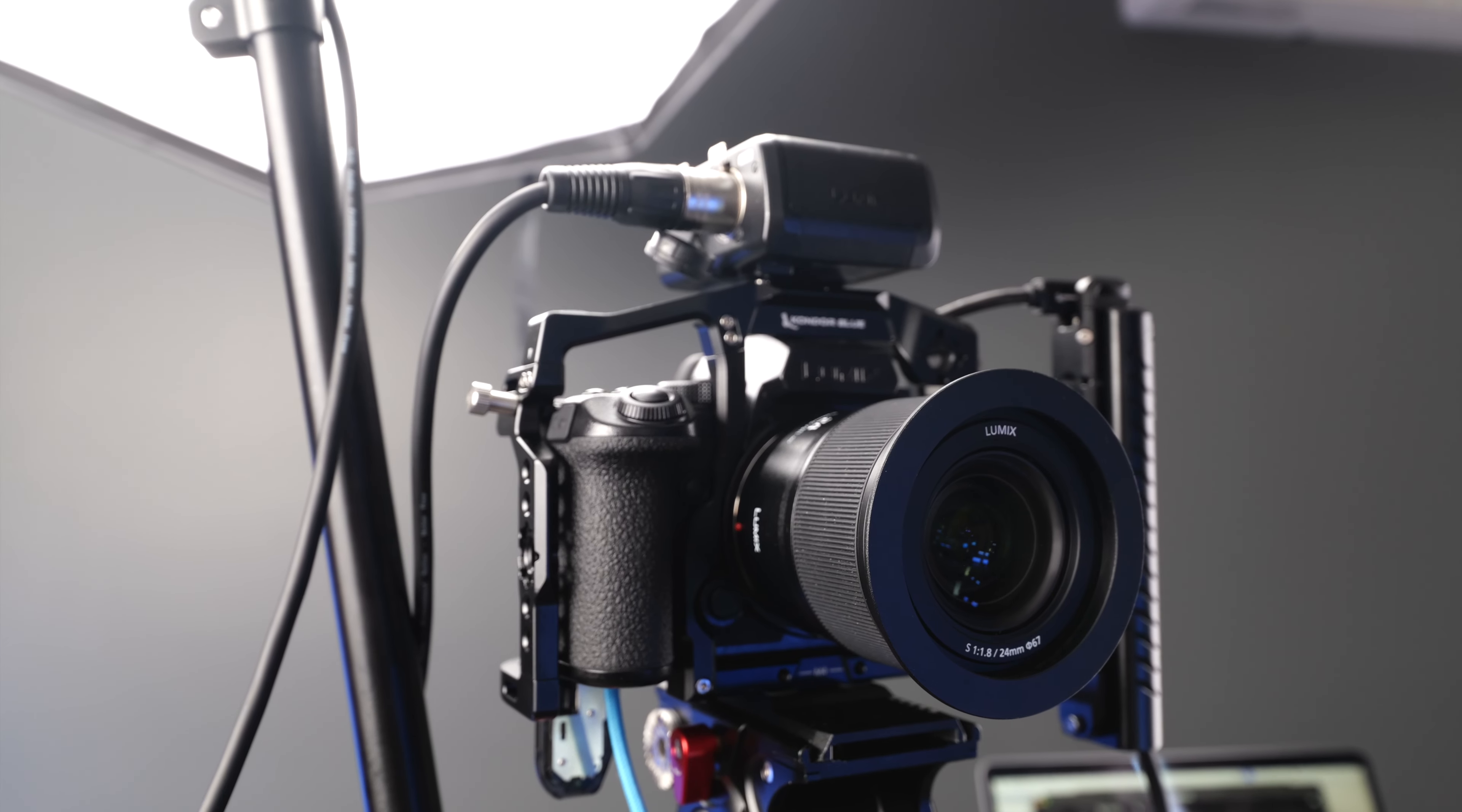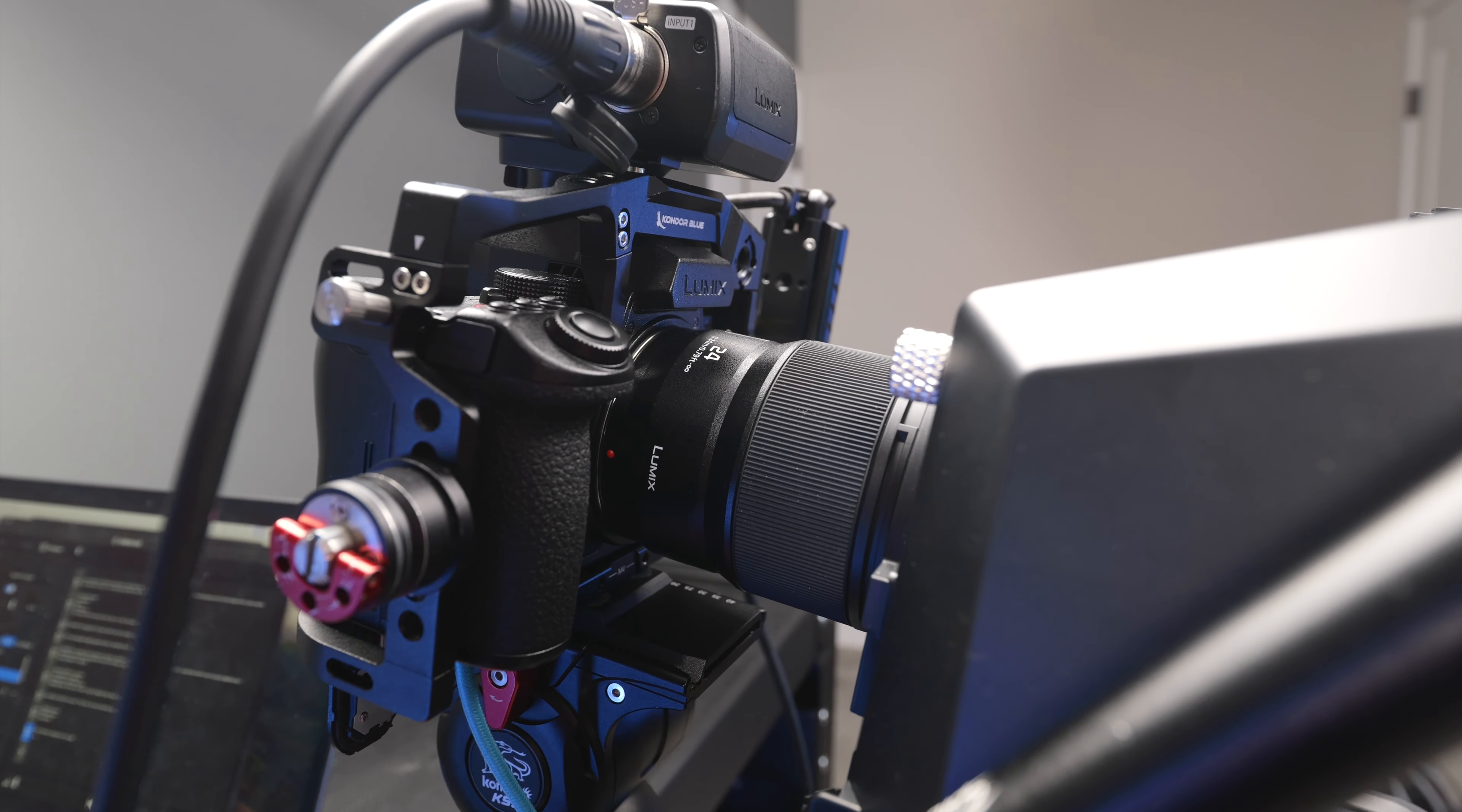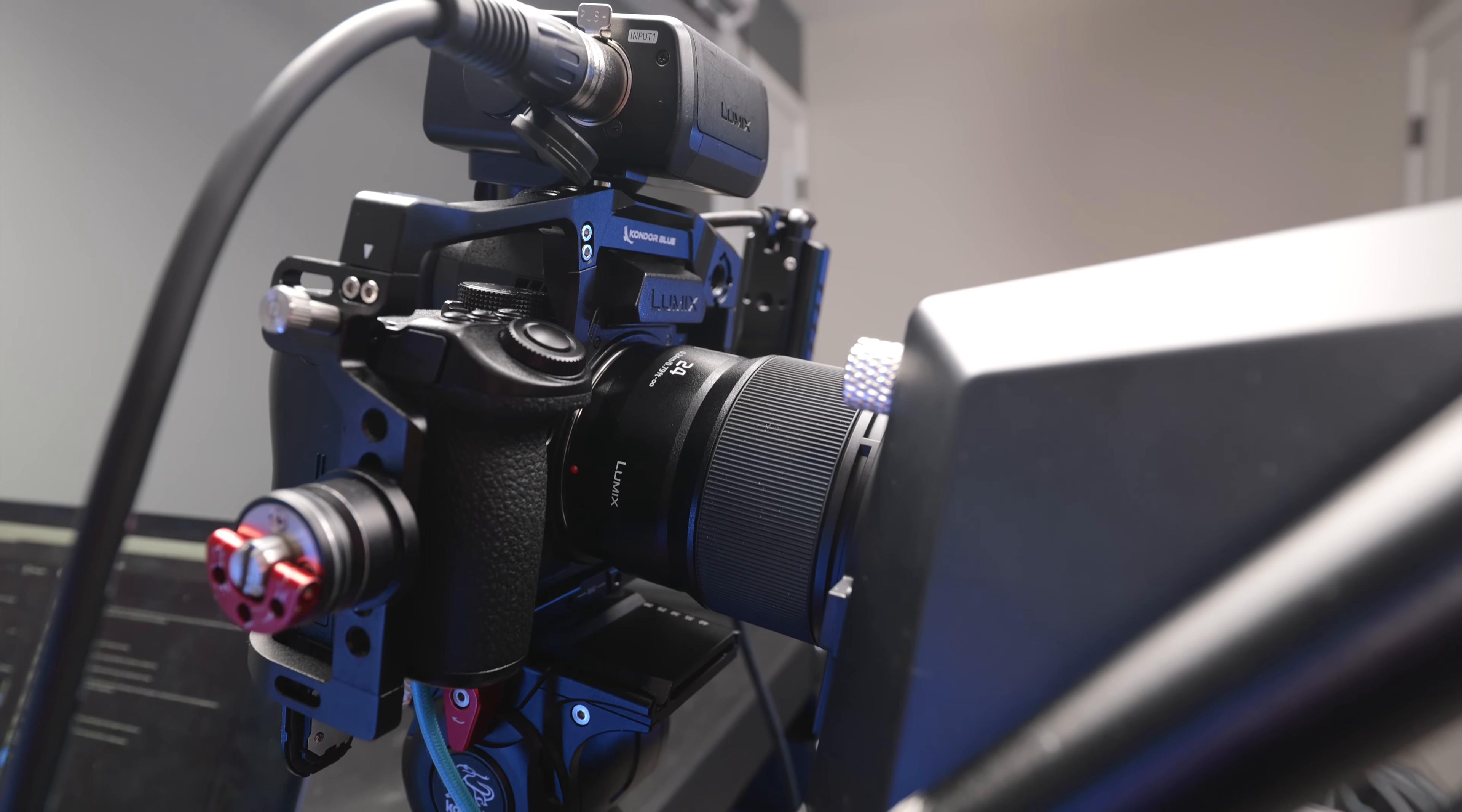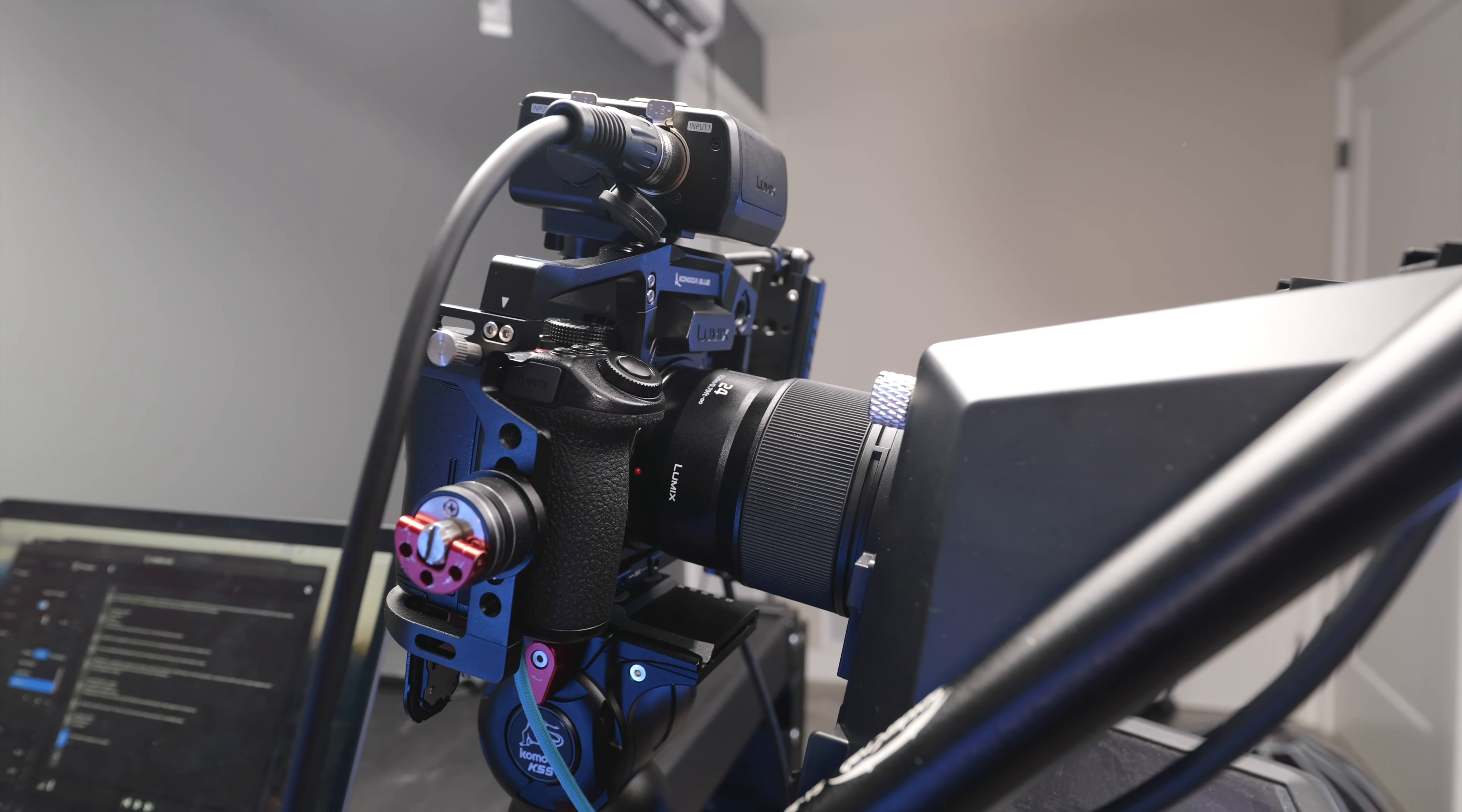Then on the camera I'm using the Condor Blue cage. I love this cage because it's super heavy duty. It does a great job at keeping all my accessories attached and out of the way whenever I have my rig set up.